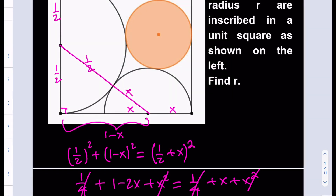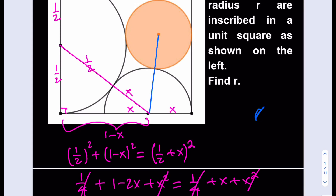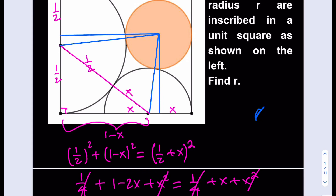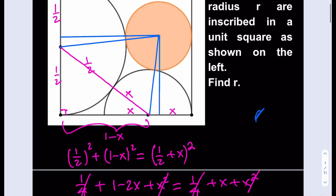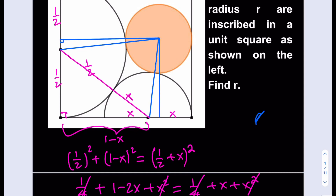I'm going to go ahead and connect these two centers first — that's going to help me a lot. So that is one connection, and then let's connect these as well. To frame it better, we can use the Pythagorean theorem. So let's drop a perpendicular here, and then another one here. Now we can talk about the Pythagorean theorem. This is a right triangle, and that is a right triangle.